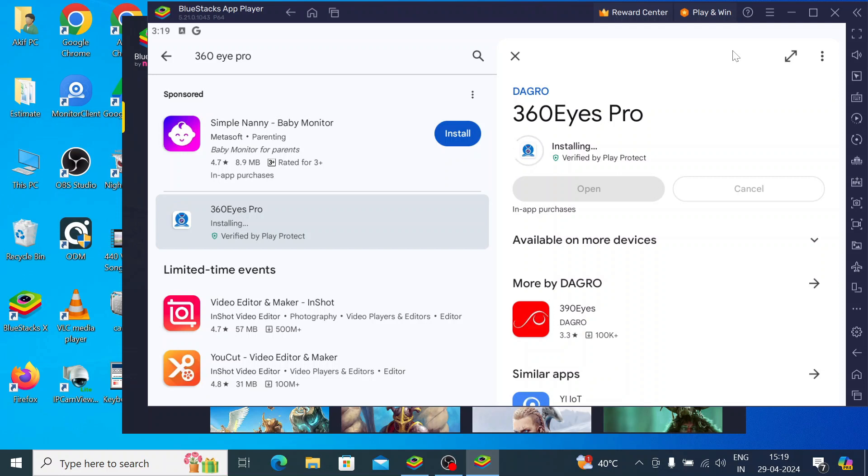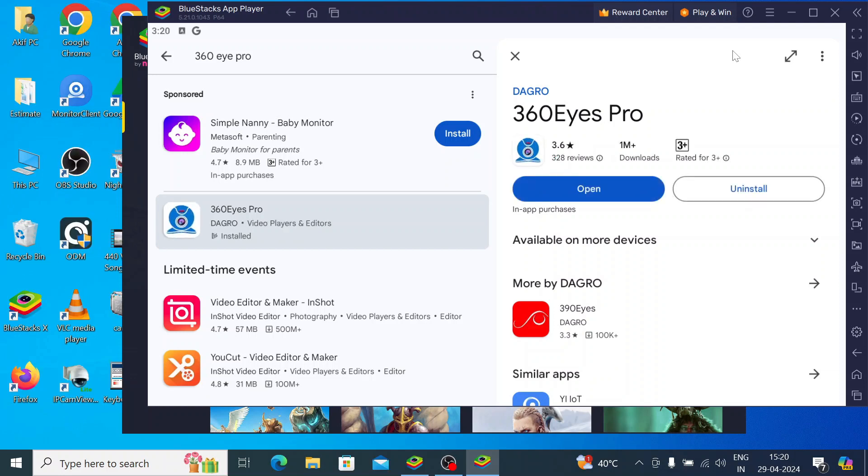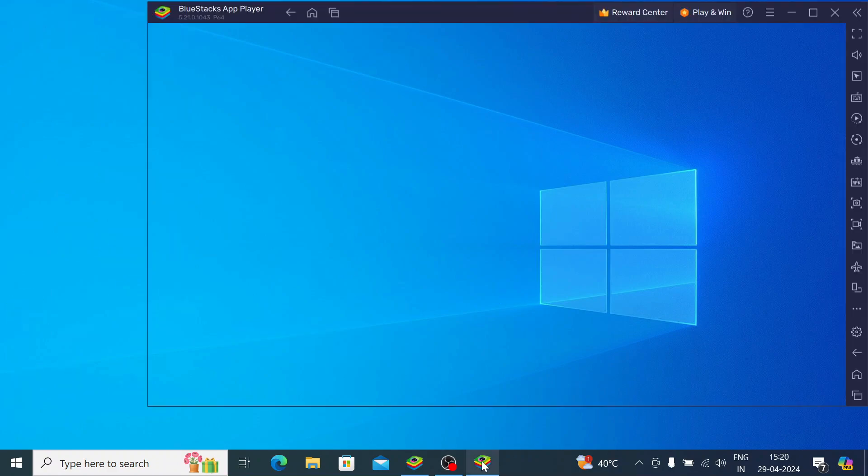Now it starts installing. When the installation is complete you find the option 'open' like this. One more thing I would like to discuss: when it is completely installed you should find the option on your desktop also. When you double-click this icon it will automatically open the app. So just click open.